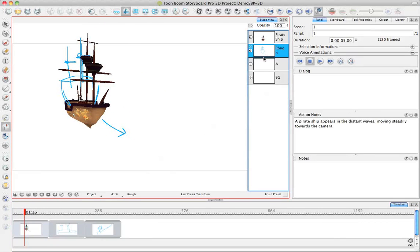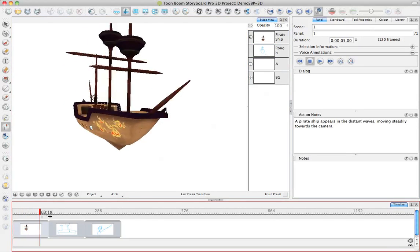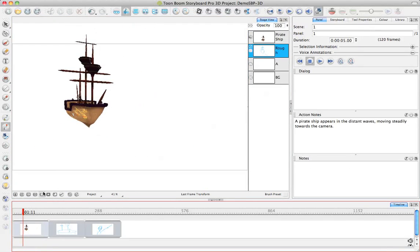What I can do with my rough is I can either turn the rough off or I can delete it entirely. It's really up to you.